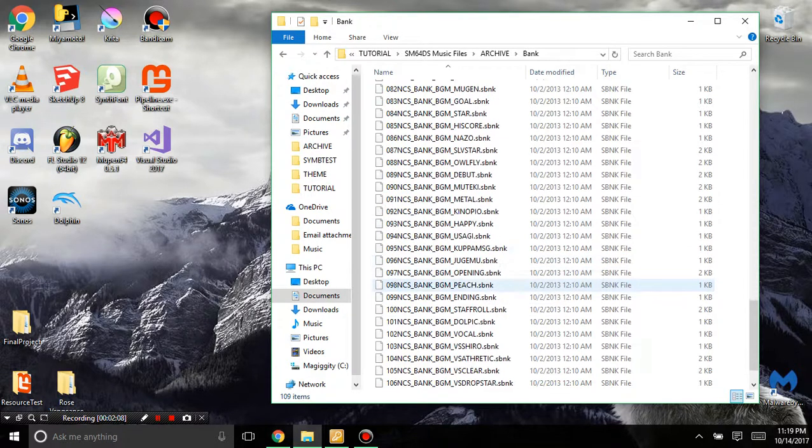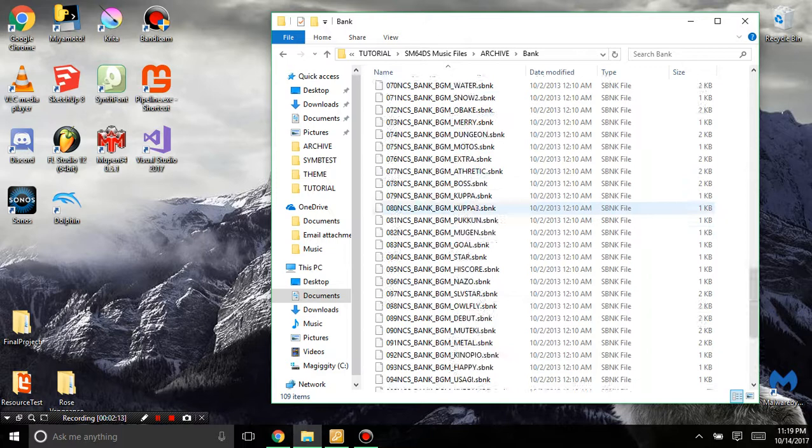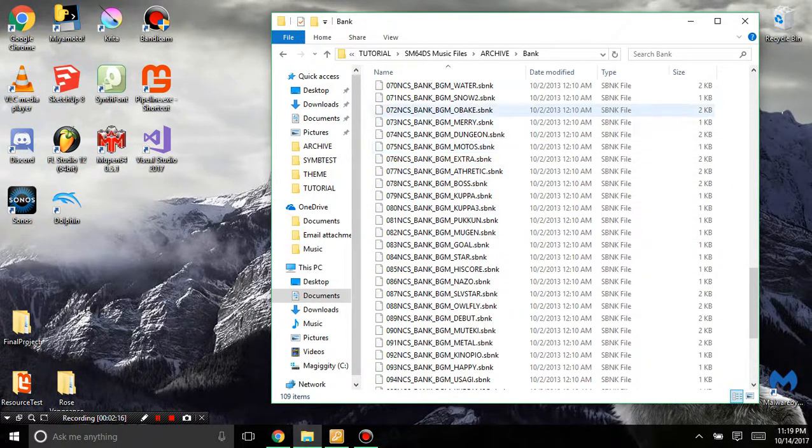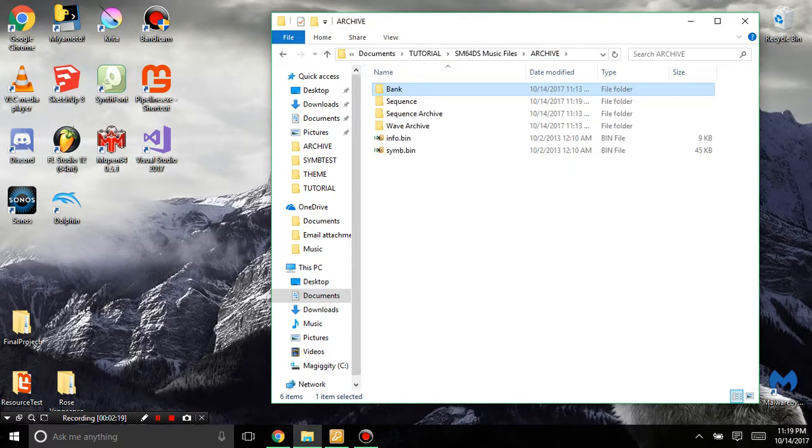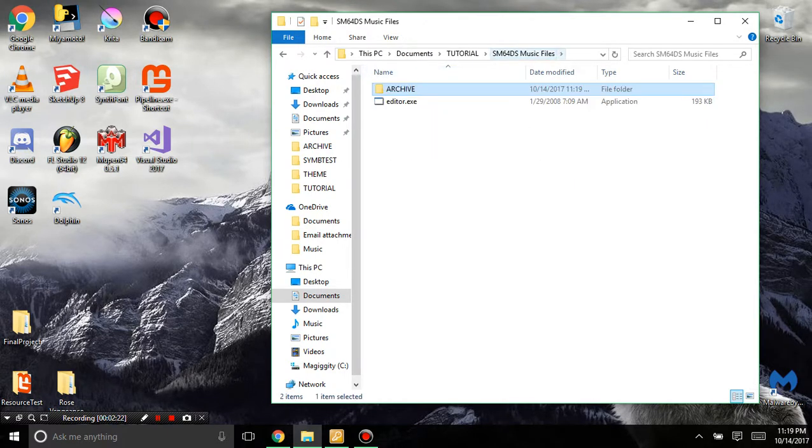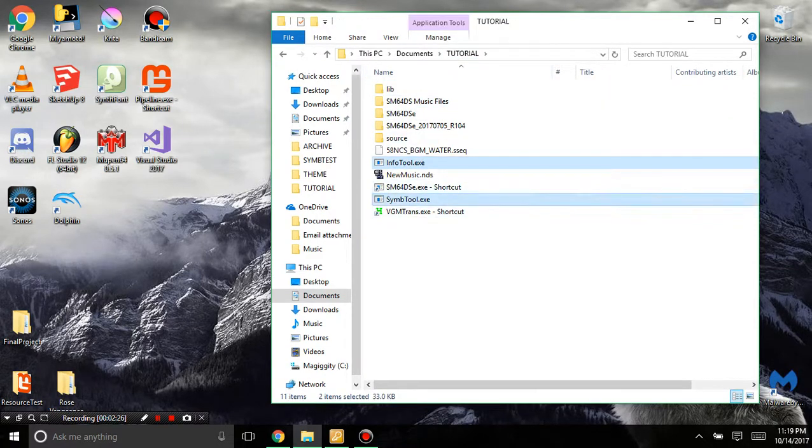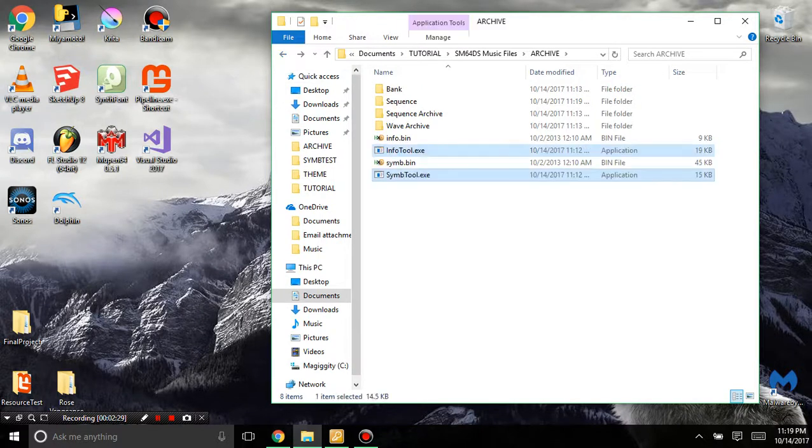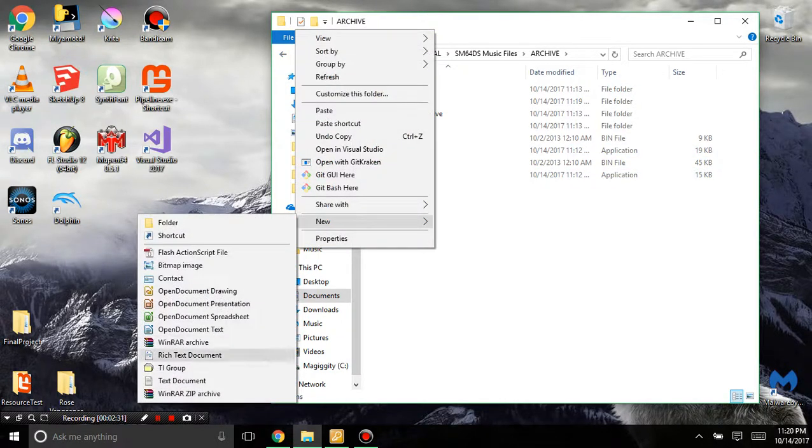Now the thing with Hydro Fire here is in the banks folder it uses the water bank. So I'll let me be, this will come into play later and you'll see how. But I'm going to need to get these two tools, info tool and symbol tool, and I'm just going to put them right here.